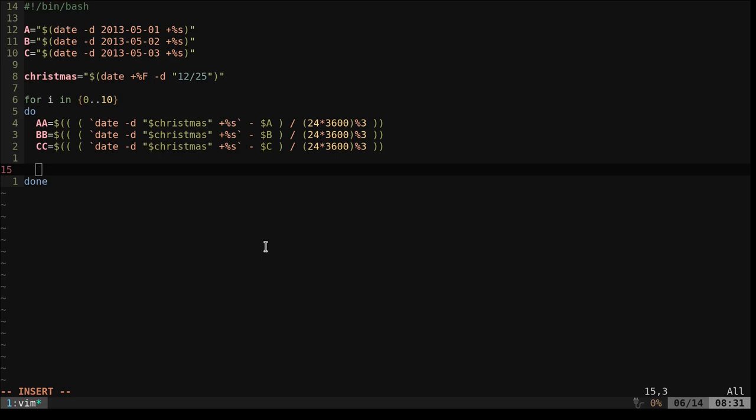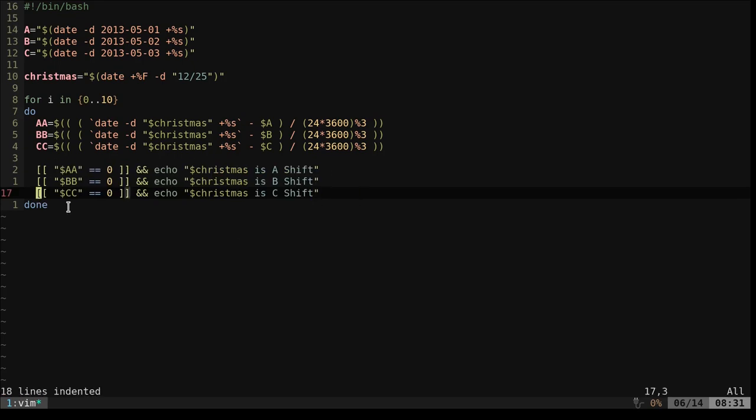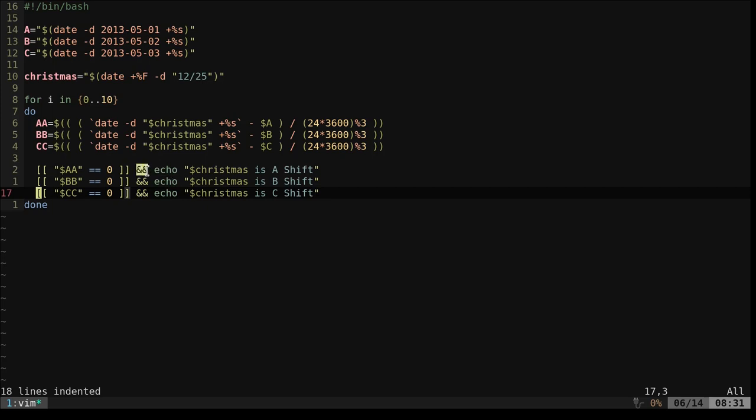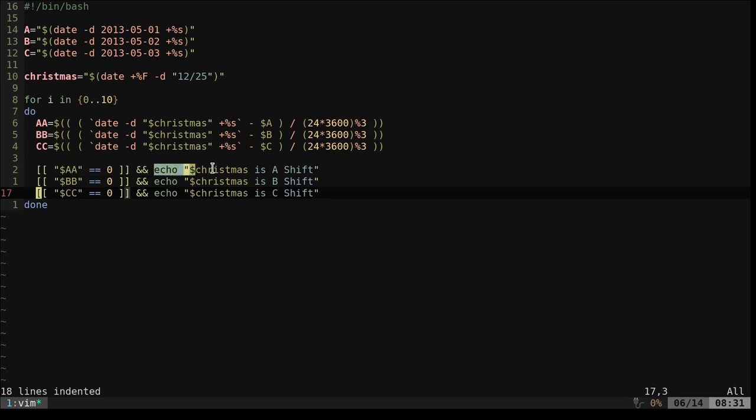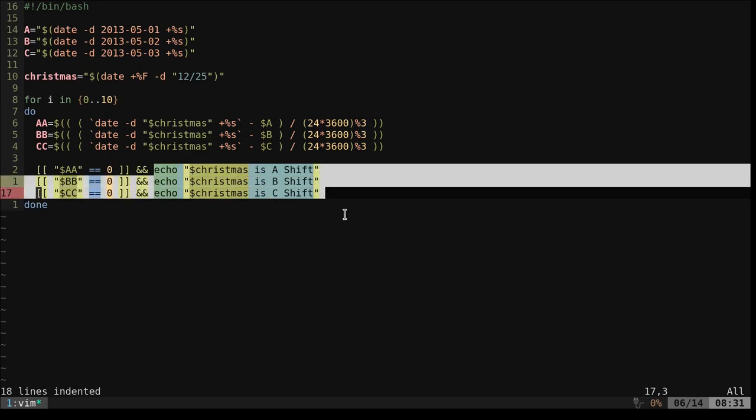Next, we're going to check those numbers, and we're going to print some output if the value is 0. So here we're saying inside these brackets, does AA equal 0? Does BB equal 0? Does CC equal 0? Only one of those should be true. Whichever one is true, the ampersand ampersand saying if the last command is true, then echo out this. Either A, B, or C shift is Christmas.